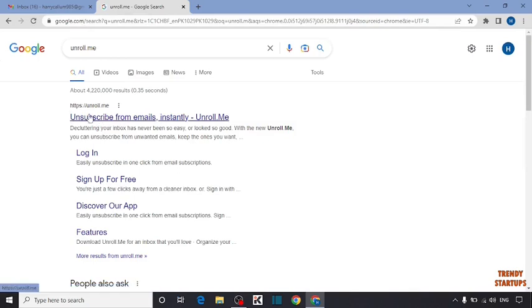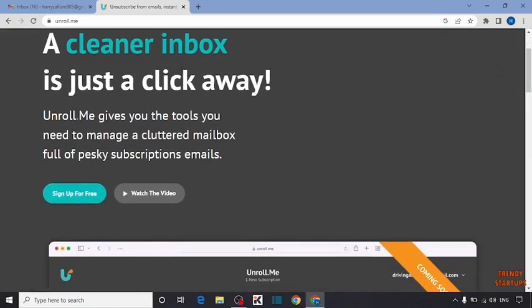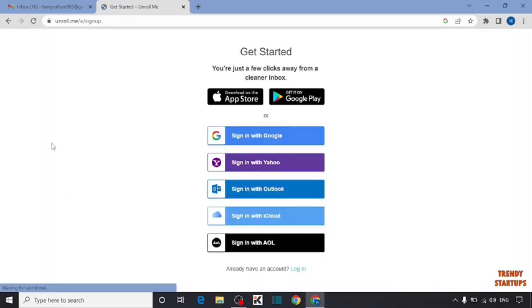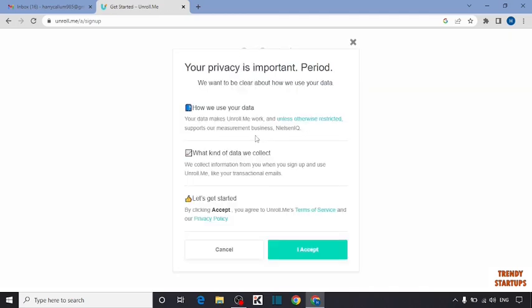Click on first link, unsubscribe from emails. First you have to create an account. To create an account, simply click on sign up for free. You can see some options here: sign in with Google, sign in with Yahoo, sign in with Outlook, sign in with iCloud. I'm going to select sign in with Google.